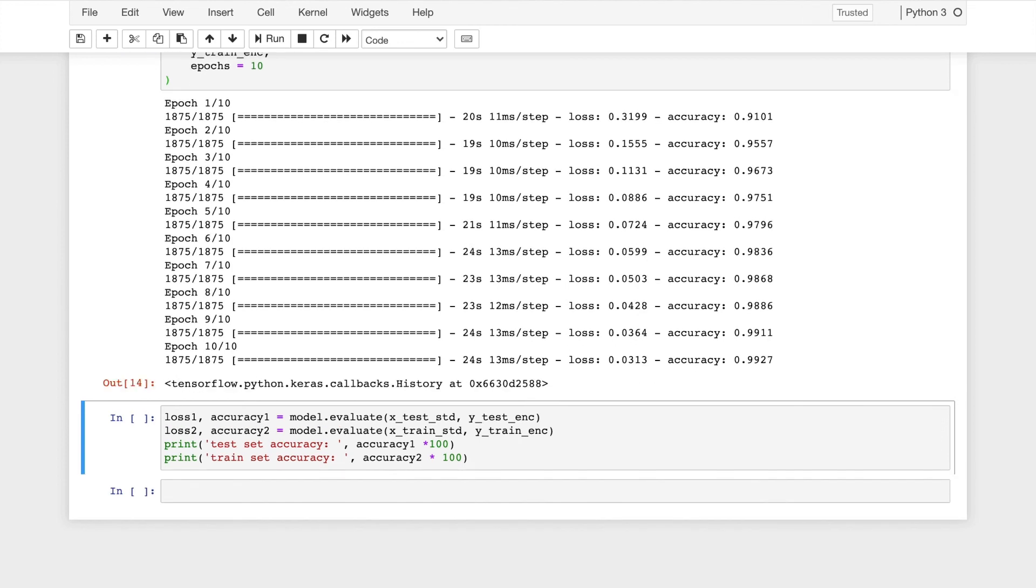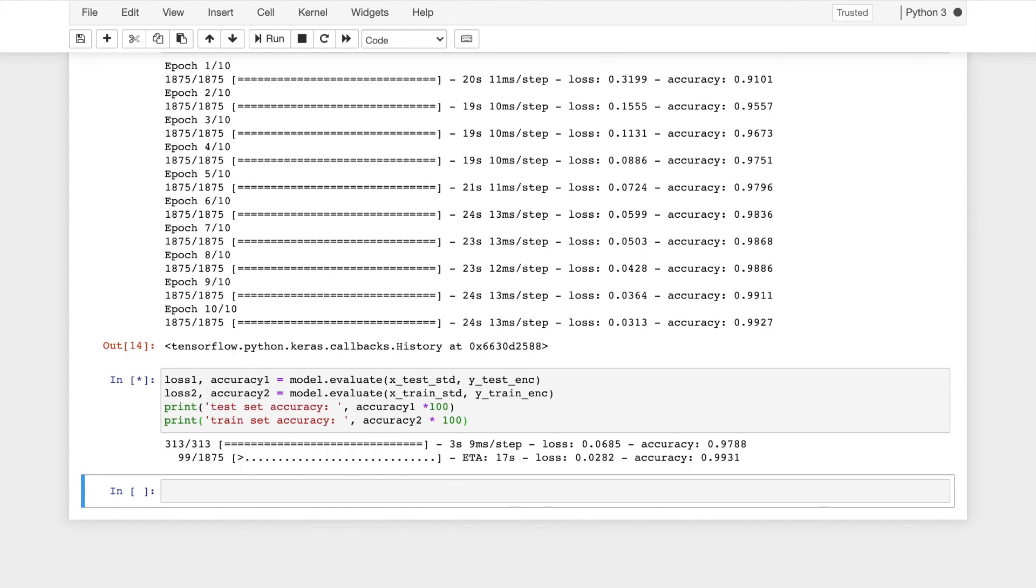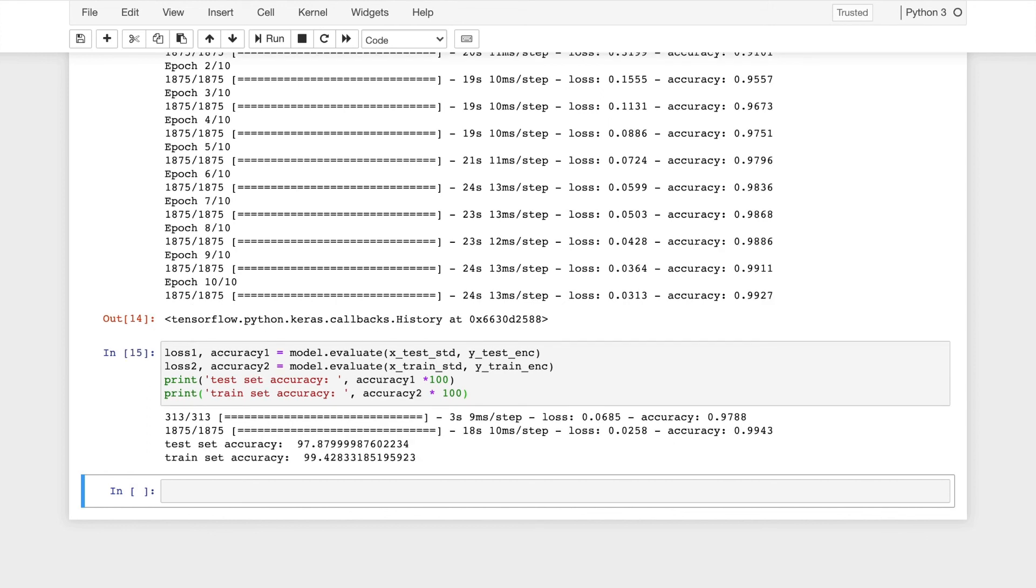So I have trained the model for 10 epochs and now I will check the accuracy for the evaluation of the model with both the testing and the training dataset. So the testing dataset has an accuracy of approximately 97.8% and the training dataset has an accuracy of approximately 99.4% which is a good amount and this model can be used to classify handwritten digits.